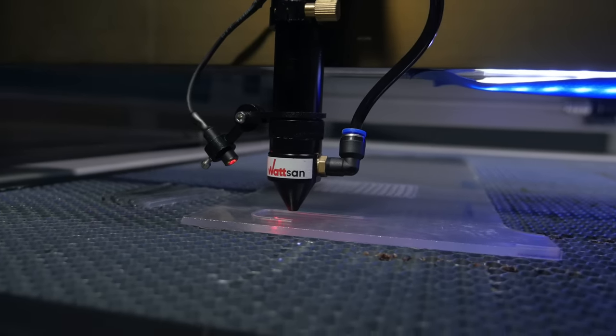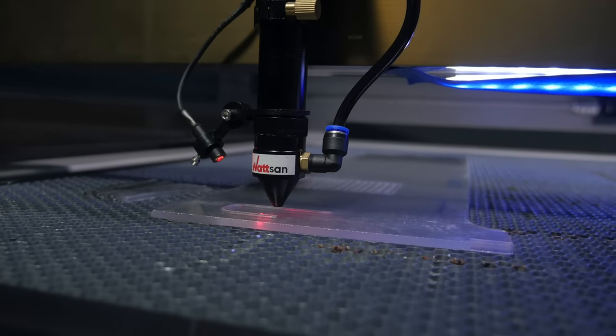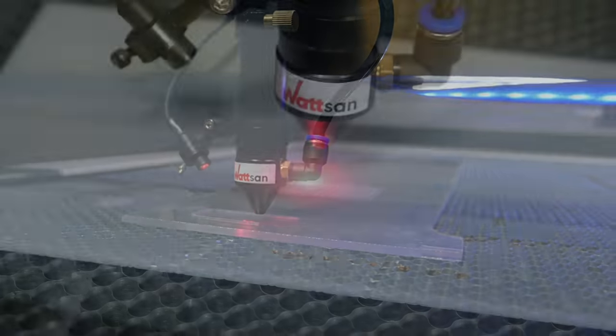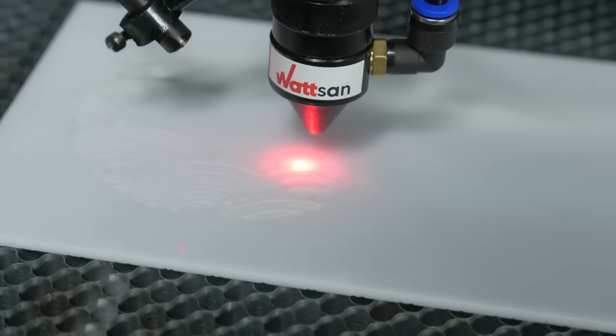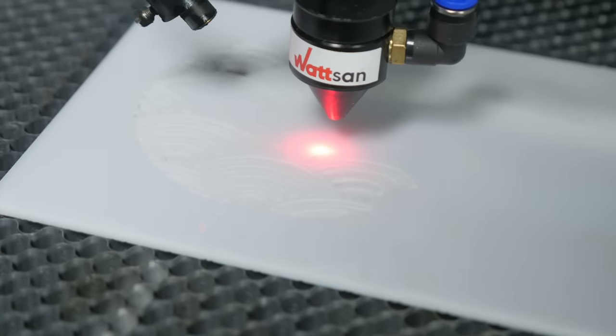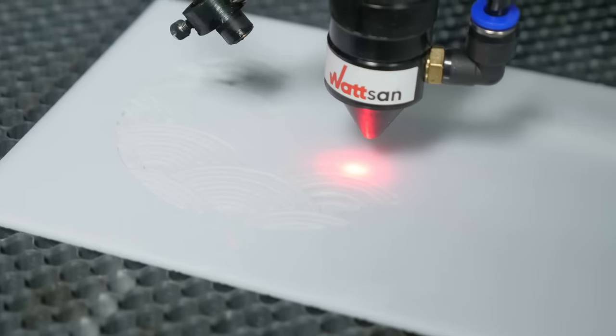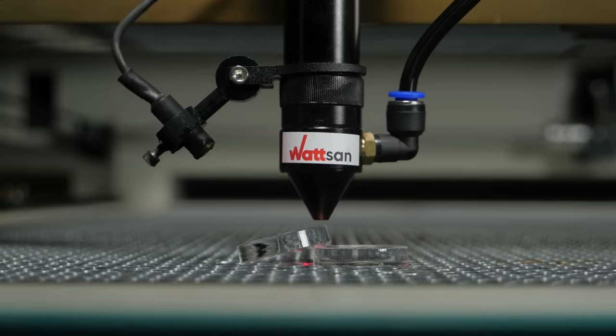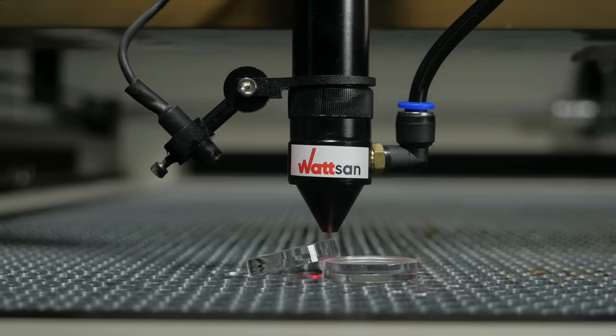Welcome to the world of CNC equipment. In this video, we will understand what types of plastic there are, which machine to choose for working with plastic, and features of plastic cutting.